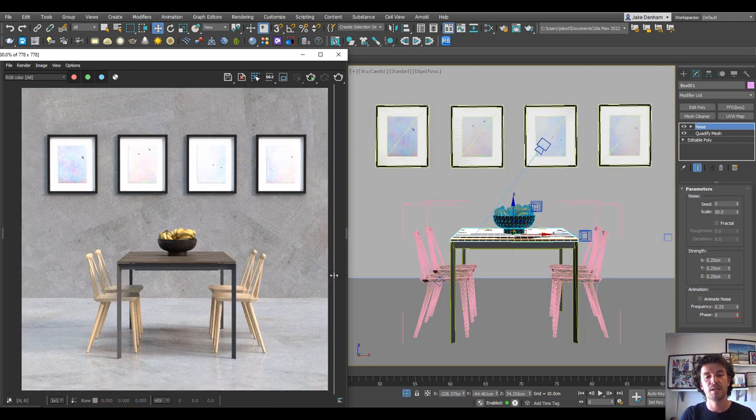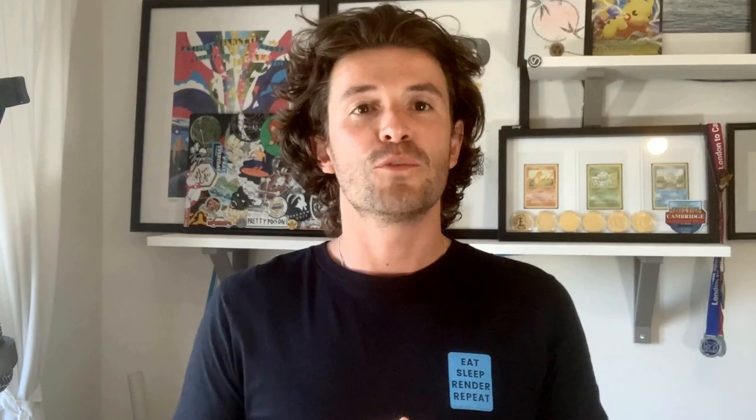Here's the scene we started with and here's the scene we finished with. If you want to download this scene file or any of the other ones we're going to start using, then check out the link in the description. You should also find some free Chaos Cloud credits in there. And if you like this video, then like this video.